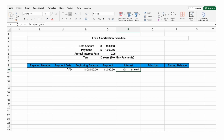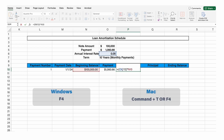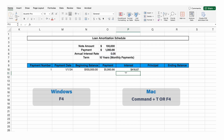Now what's important here is to create this cell into a fixed cell by pressing F4. This fixes the cell so that when we copy and paste this formula, it's going to keep the reference to the rate.